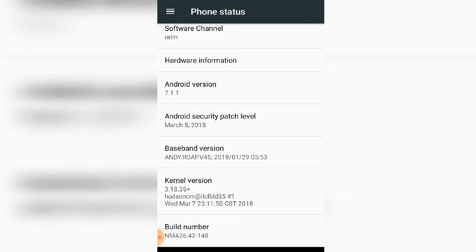Now you can find the build number option. You need to tap this option seven times.